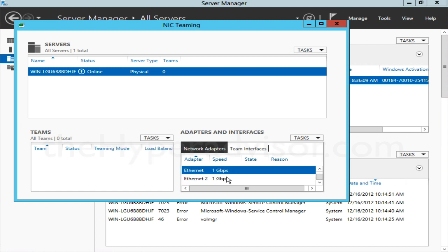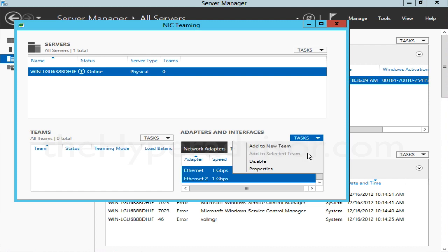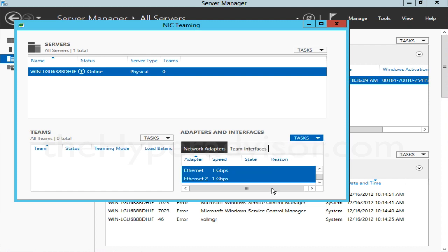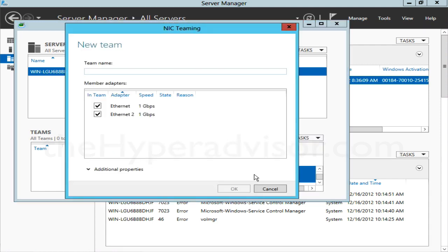Or what we can do is go in here under the Adapter area, select the adapters that you want to be in the team, drop down for Tasks and then Add to New Team. We can go ahead when this window opens and give it a name for the team—just call it NIC Teaming, pretty simple. You can see that both adapters are selected, they're both at the same speed.